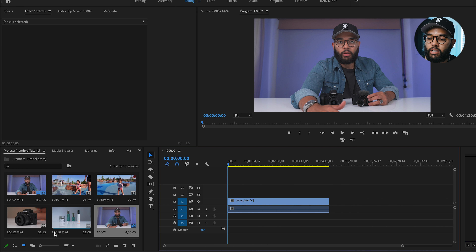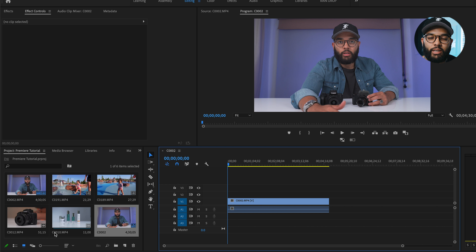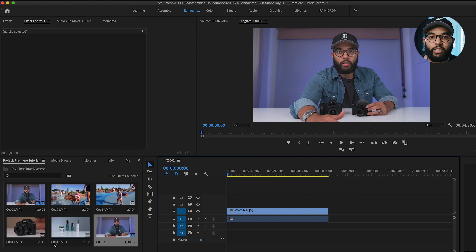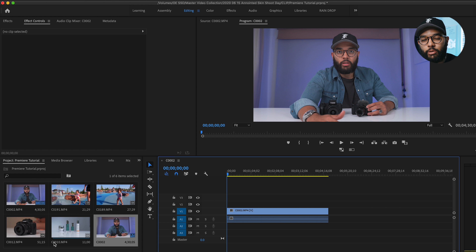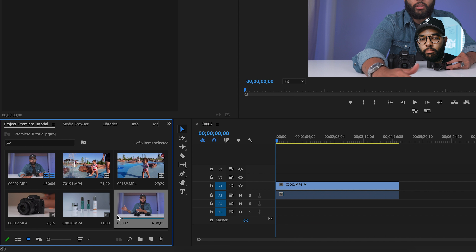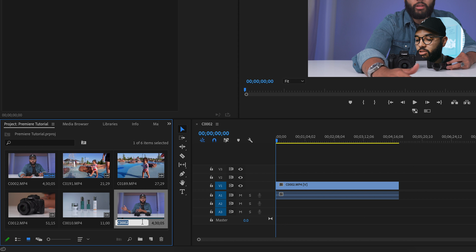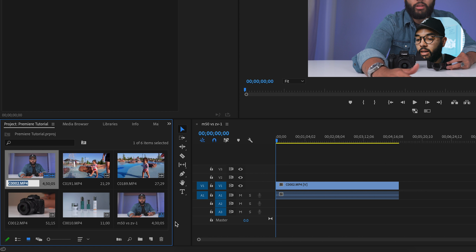I love this process because I never have to think about my settings — I don't have to go into File > New Sequence and select and customize frame size. Just right click, New Sequence from Clip, and you're good to go. I would encourage you to change the name of the sequence since it'll default to the clip name. Just click the sequence, change the name — for example, 'M50 versus ZV1' — hit enter, and the name is updated.